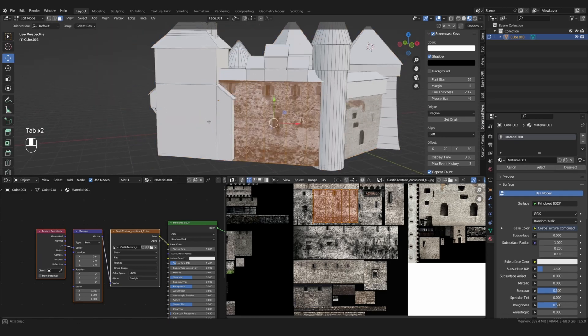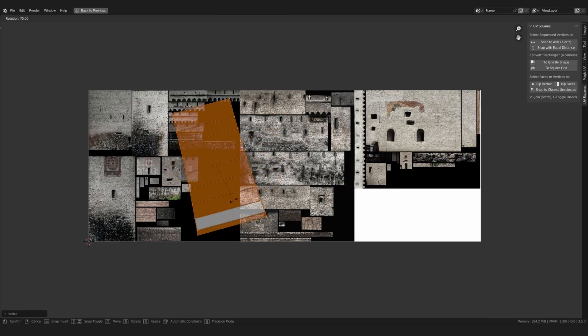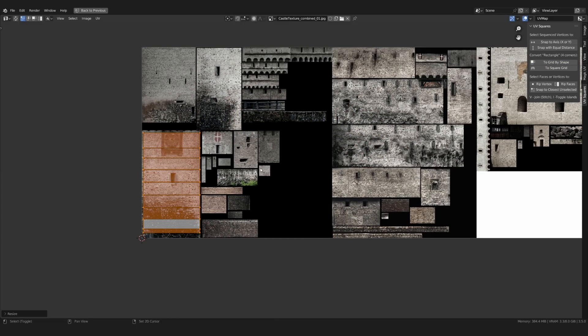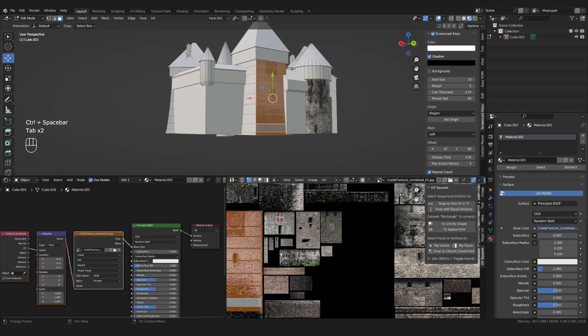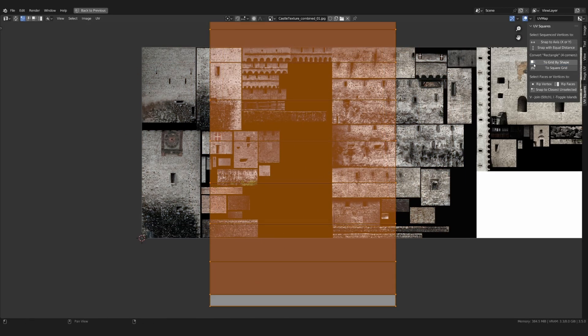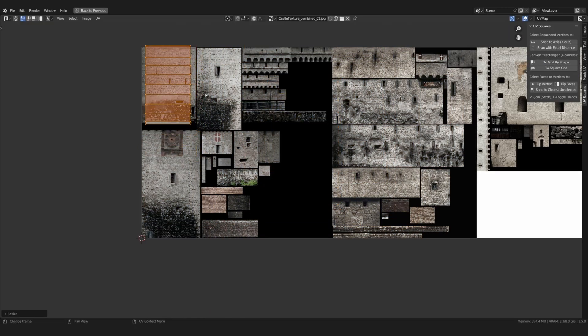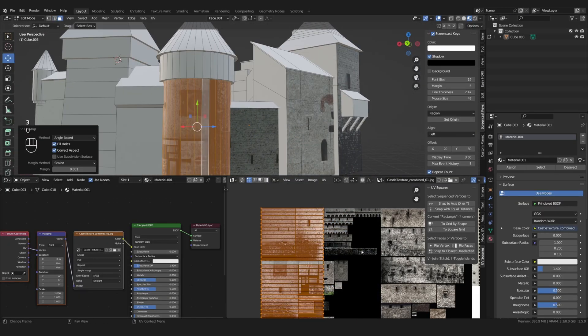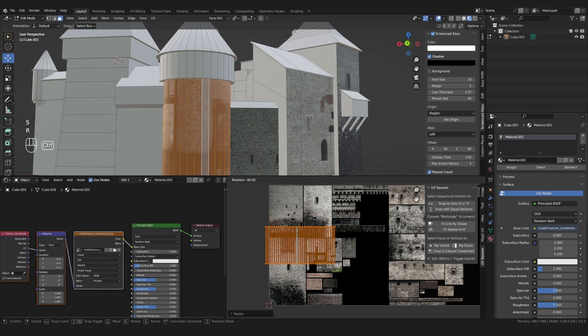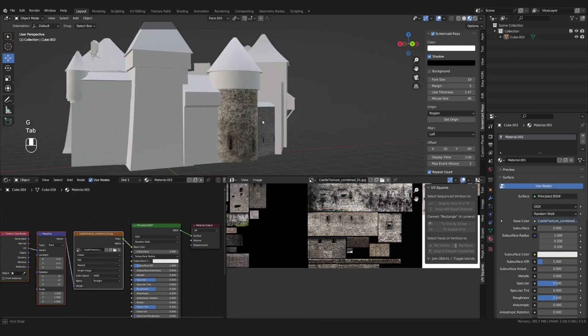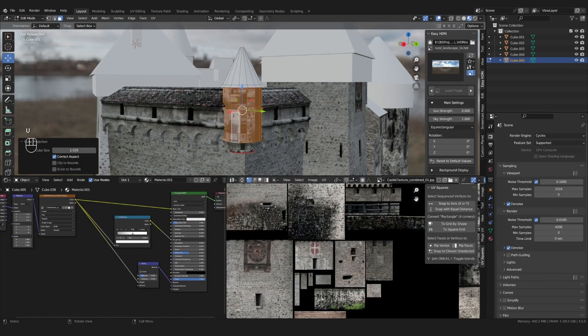Here are a few tips. Use the UV Squares addon to square out the UVs. For cylinders, try adding a seam in a hidden spot and press U to unwrap. Another option is to use cube projection.